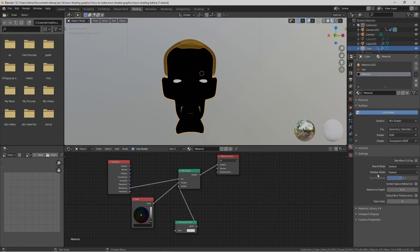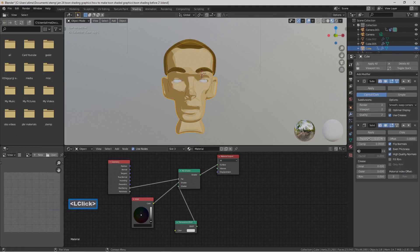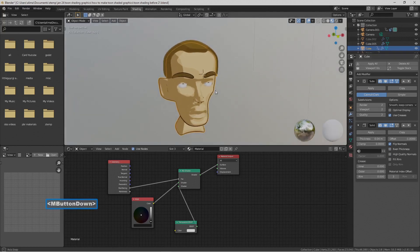In the material tab, find the Blend Mode option and change it from Opaque to Alpha Clip. Once that's set up, go back to the solidify modifier and increase the Thickness — probably to around 0.04. If you have mesh issues with the solidify modifier, just uncheck High Quality Normals and Even Thickness and you should be fine.